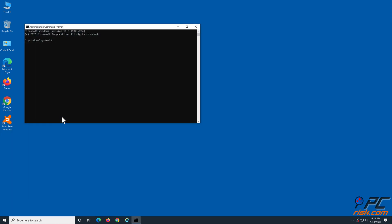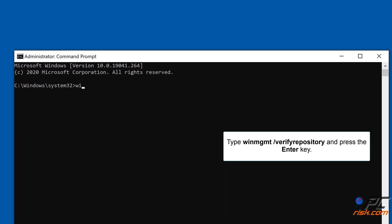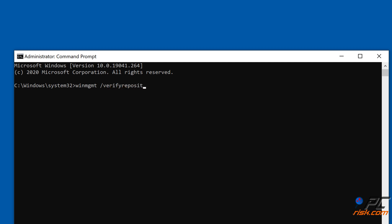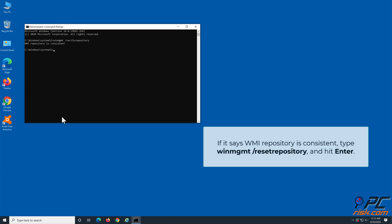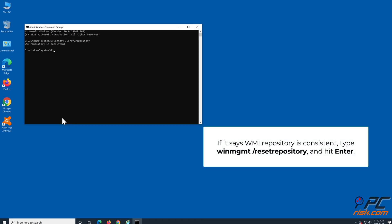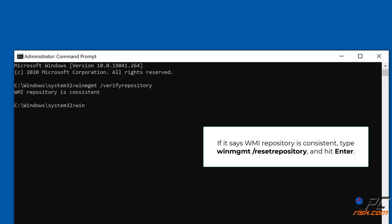In the command prompt window, type WinMGMT space slash verify repository and press the Enter key. If it says Repository Consistent, type WinMGMT space slash reset repository and hit Enter.